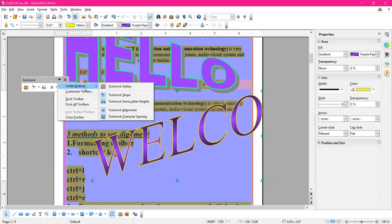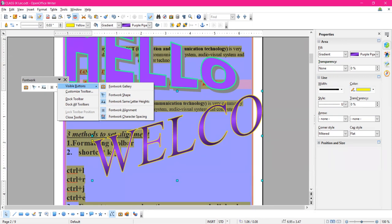We are doing Writer chapter 2 and have covered from page number 162 to 165 — five pages done from the book. Do practice at home. The rest of the topics we will discuss tomorrow. Thank you.